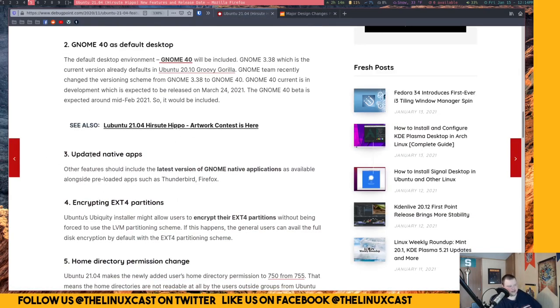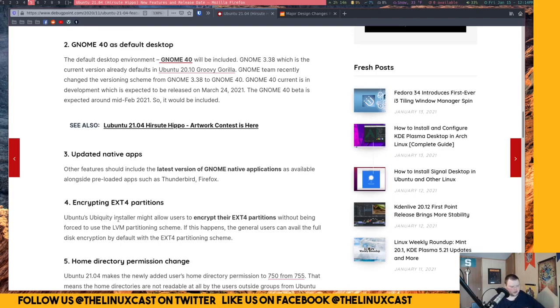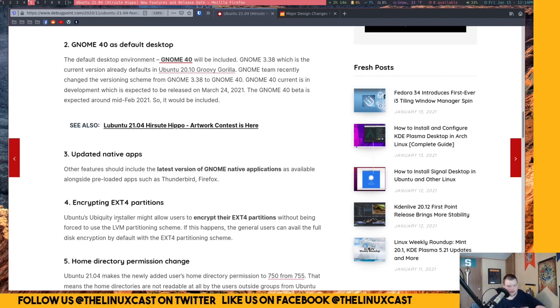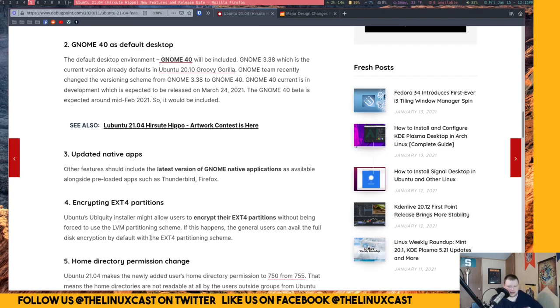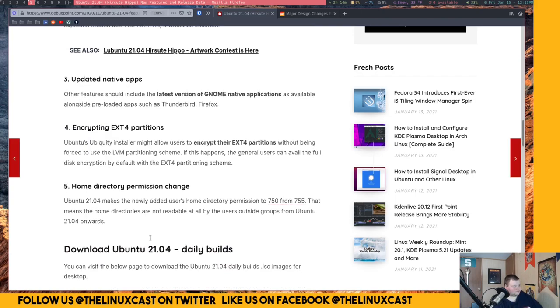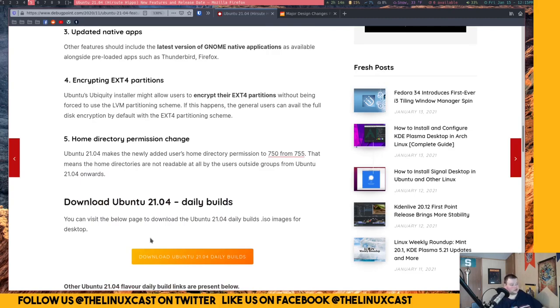They always update the native apps and there's apparently rumors that they might allow users to encrypt their ext4 partitions without being forced to use LVM. That's going to be the new thing because right now you can encrypt using LVM. I'm not exactly sure how this would work. It'll be interesting to see. I've never actually used LVM before because I don't encrypt my home drive, mainly because I switch around distros too often and it seems like kind of a pain in the butt. This last one here is a big one.